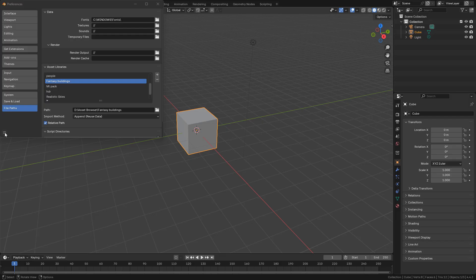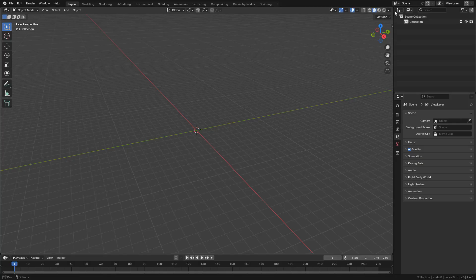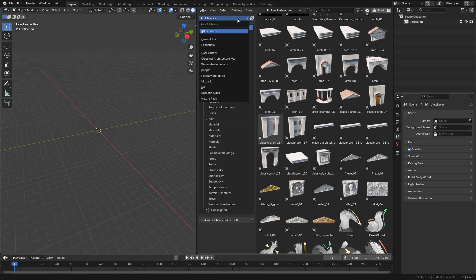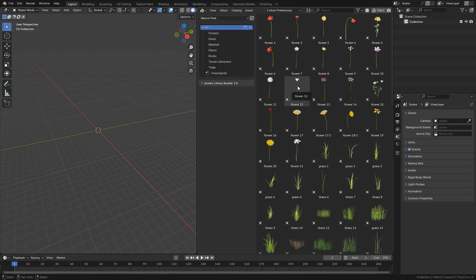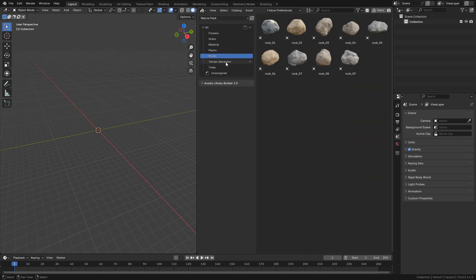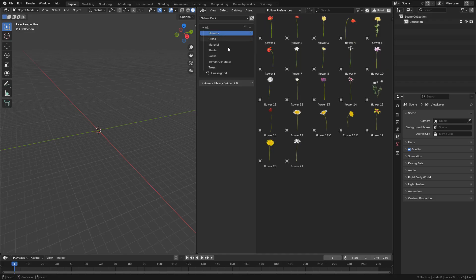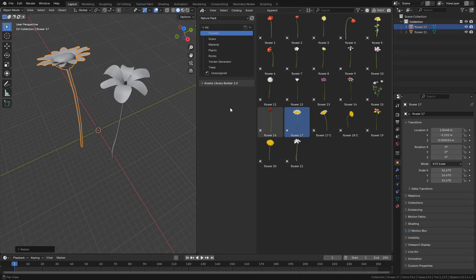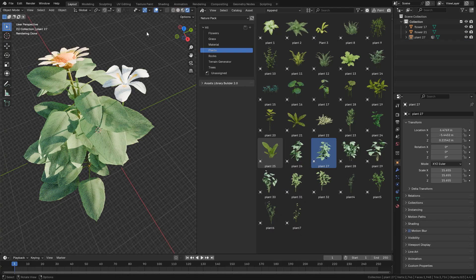You can save the Preferences, now open the Asset Browser, let's find the Asset Pack, now simply drag the assets to your scene. In Follow Preferences, make sure to use Append — this will create a copy of the asset that you can modify.